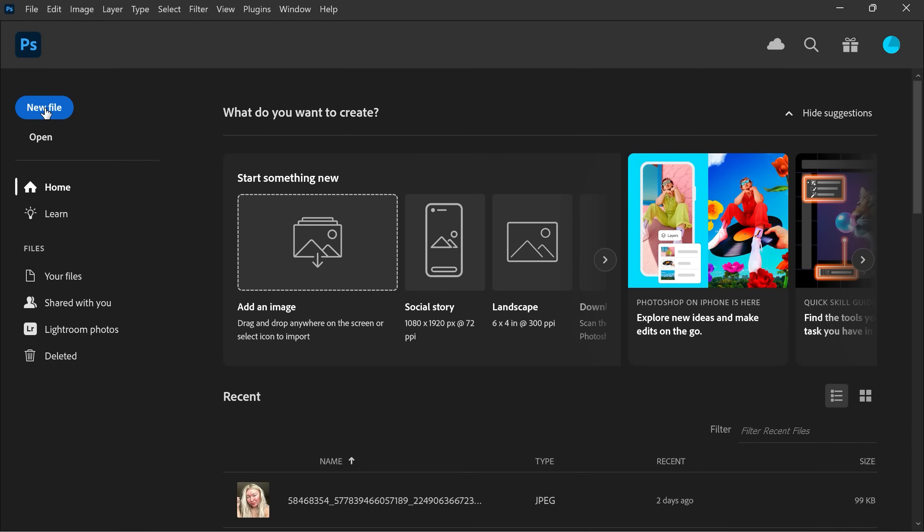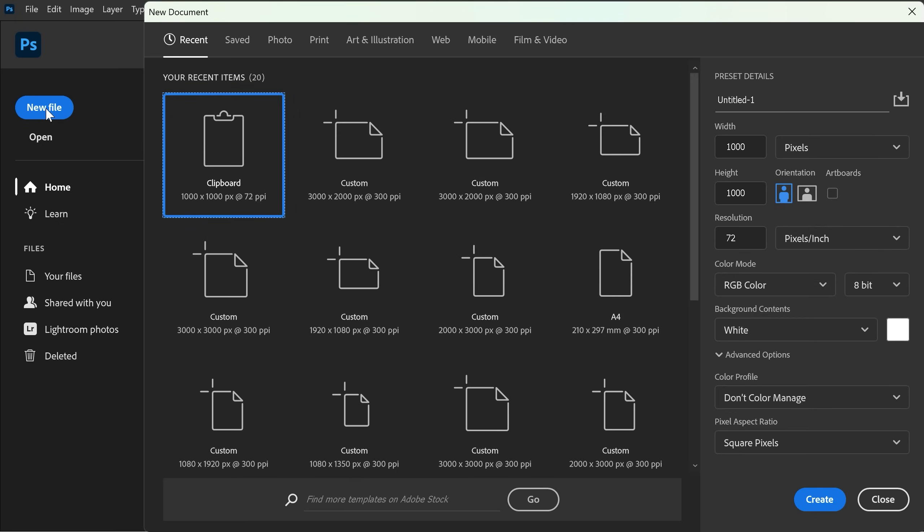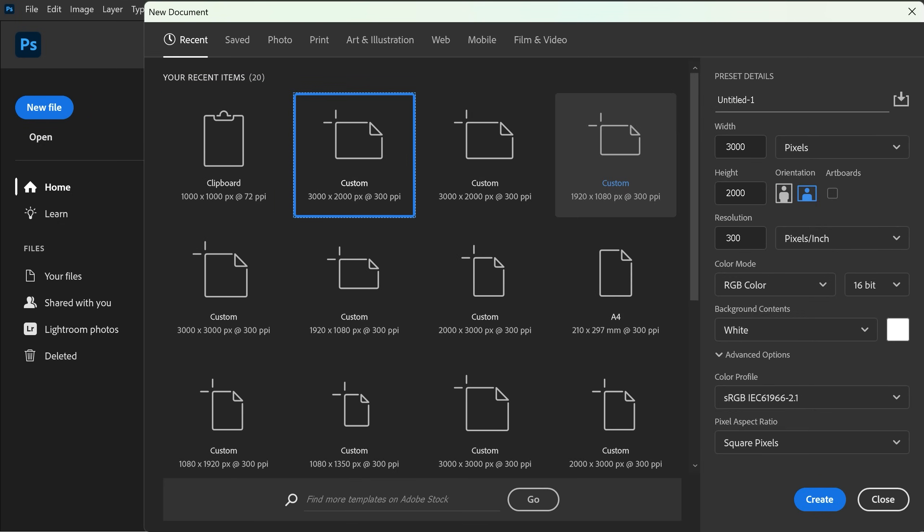First, open Photoshop and create a new file. Set the width to 3000 pixels and height to 2000 pixels. Keep the orientation landscape, the resolution at 300 pixels per inch, and leave everything else as default. Then click create.